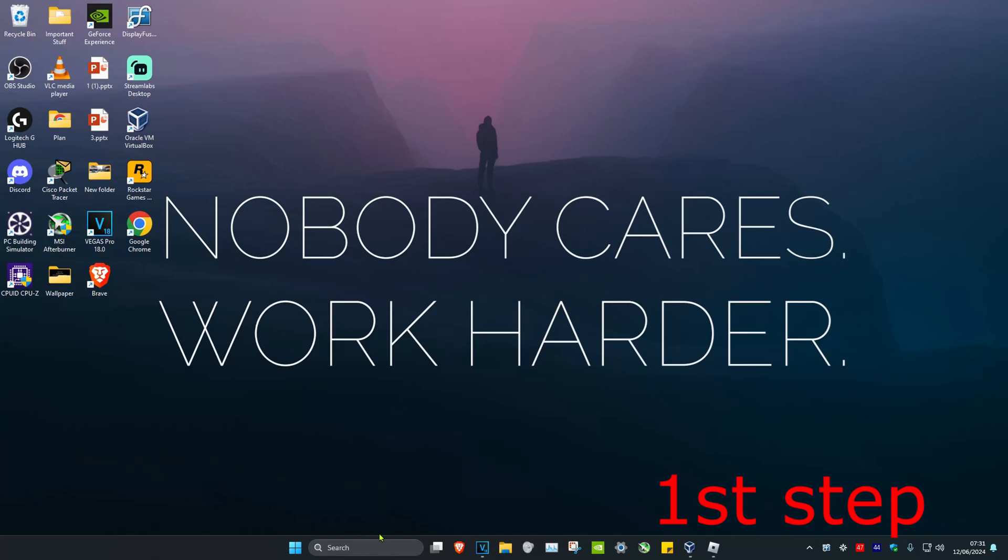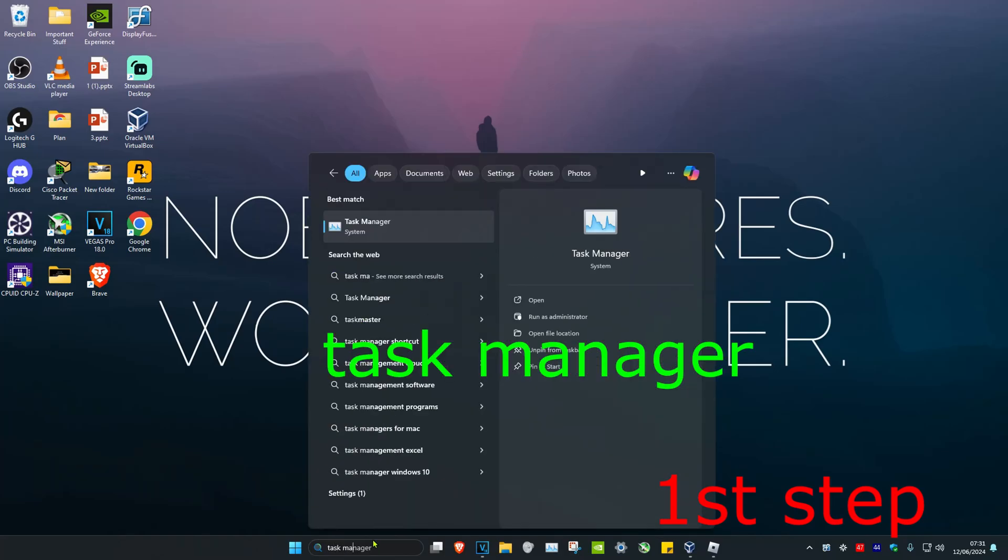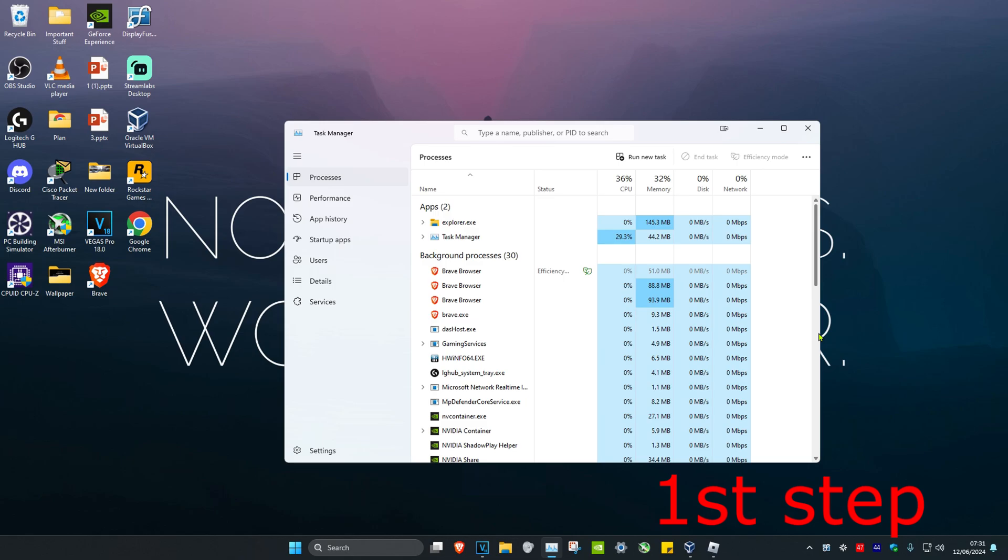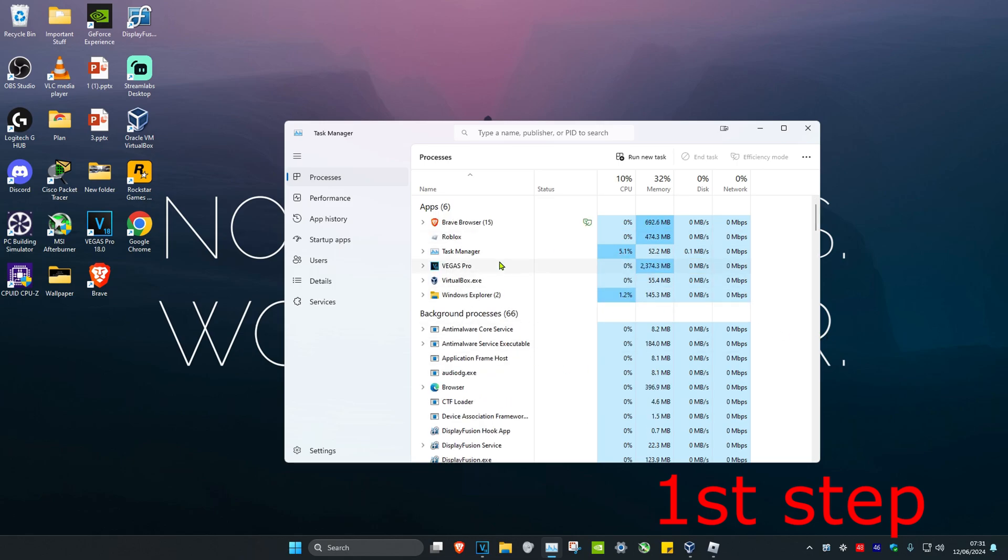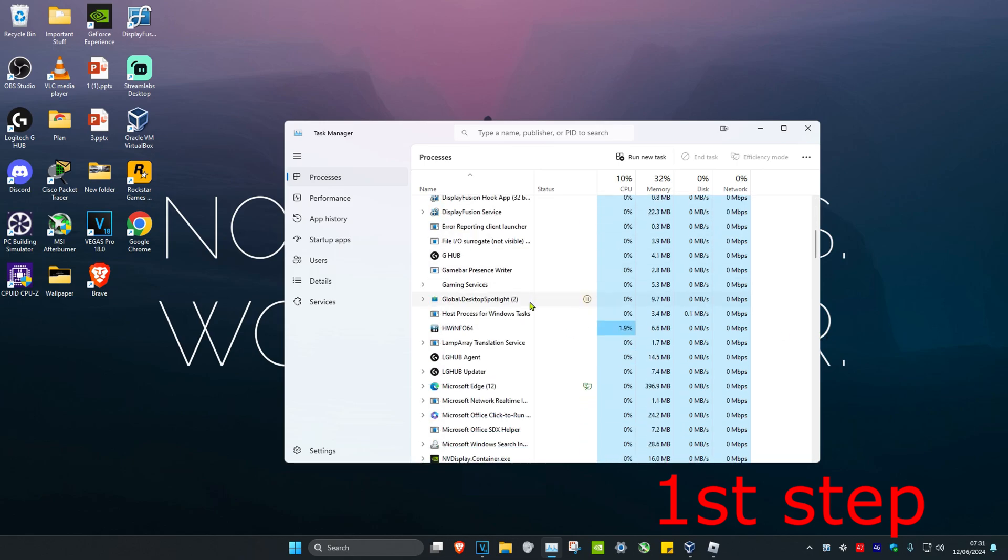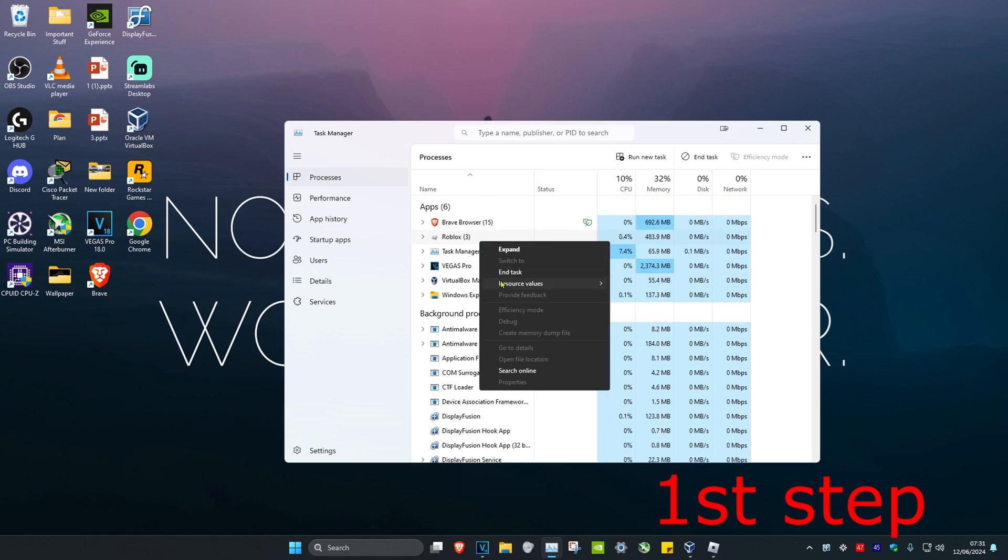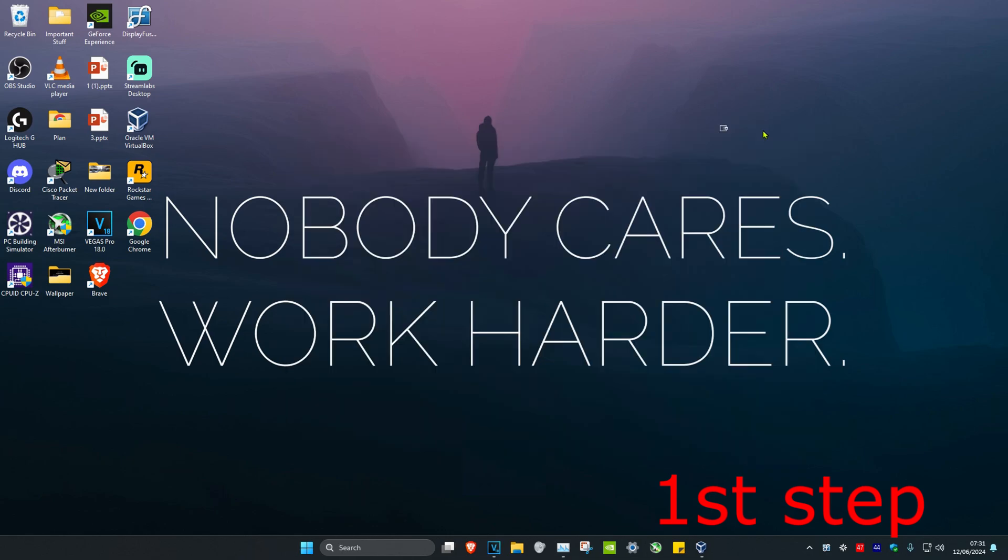For the first step, head over to search and type in Task Manager, then click on it. Once you're on this, if you see Roblox Player open—you might need to scroll up to find it—right-click on it and click End Task. Once you've closed out Roblox...